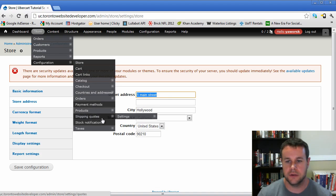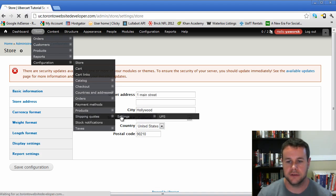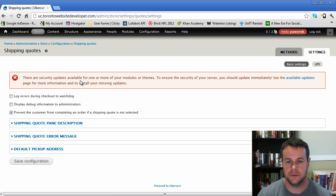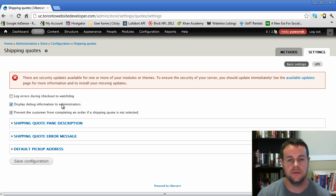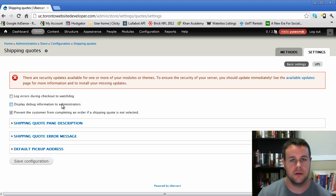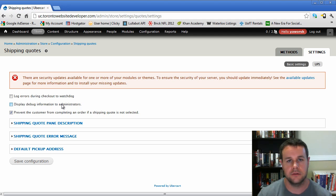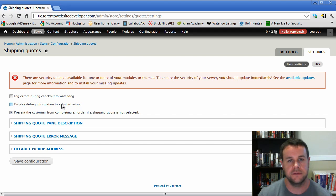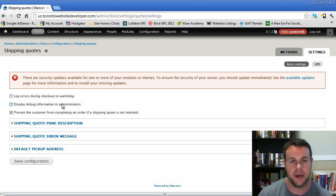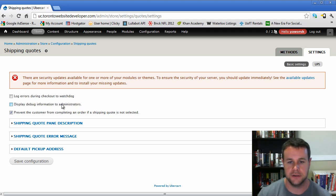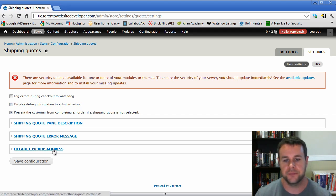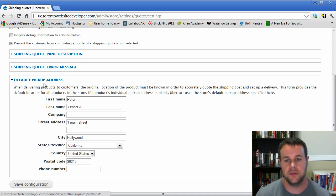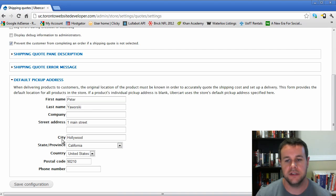Let's go into our settings for shipping quotes. Two things I'm going to show you right here: Log errors during checkout to Watchdog and display debug information. This debug information is hugely helpful. If you're having problems setting up UPS and you go to drupal.org/forums, people might ask for this debug information. Be sure to wipe out your username and password from that information.